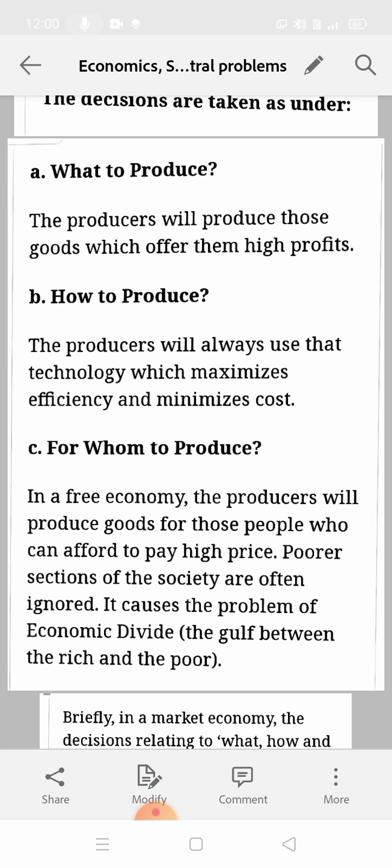For 'whom to produce', the decision is also taken from the point of view of maximizing profit. Obviously, producers will produce goods only for the richer section, because the richer section is the one that can pay whatever rate the producer charges — they can charge high price, which means maximizing profit. In a free economy, producers produce goods for those who can afford to pay high prices, and the poor section is totally ignored.